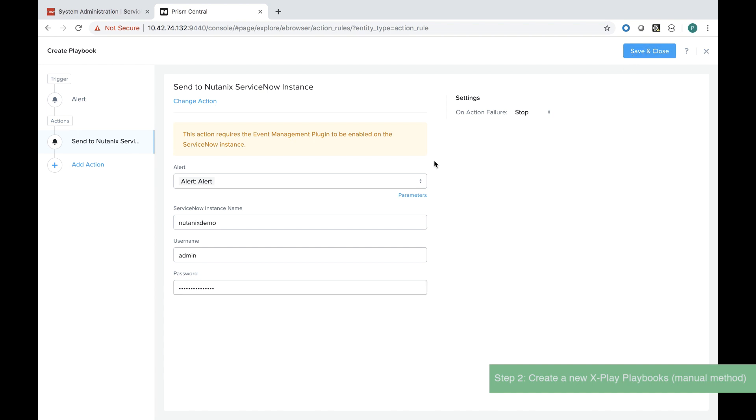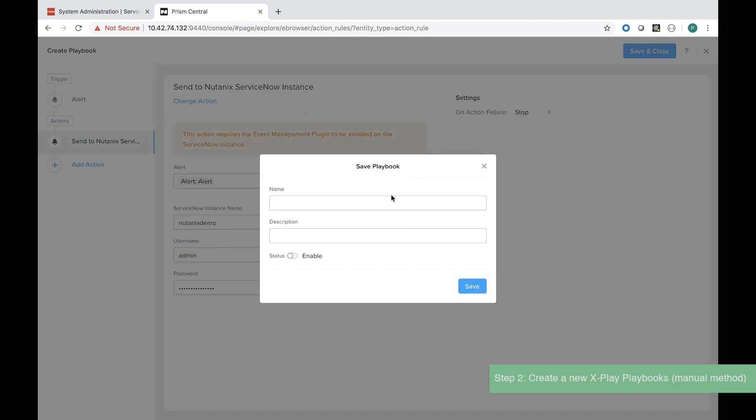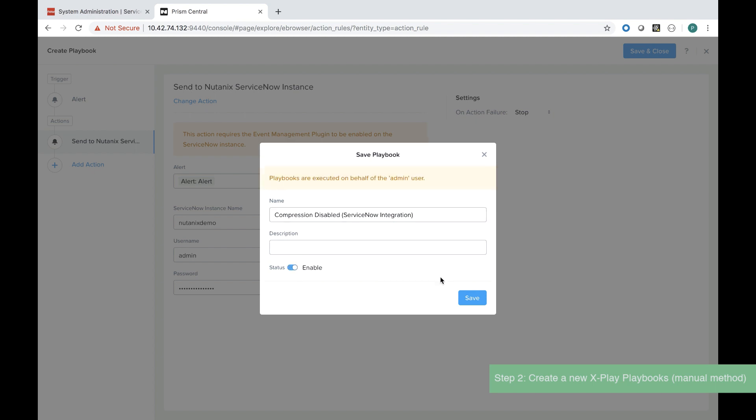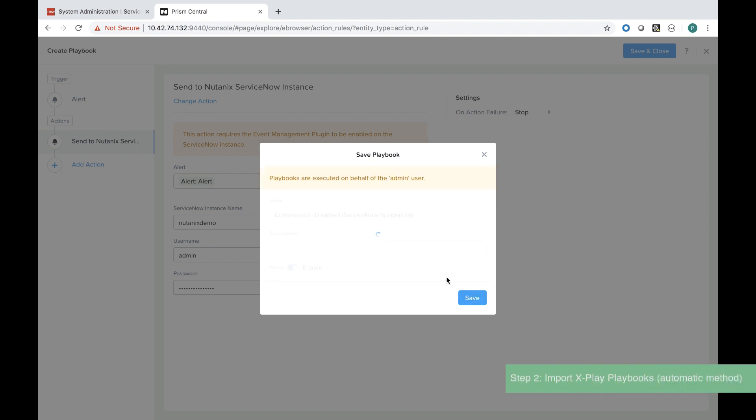I give it a name and a description. I have to remember to click enable under the status and save it.